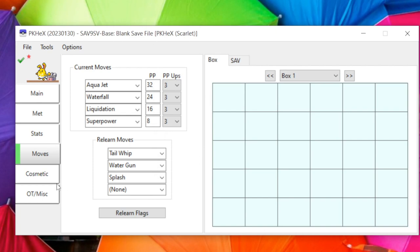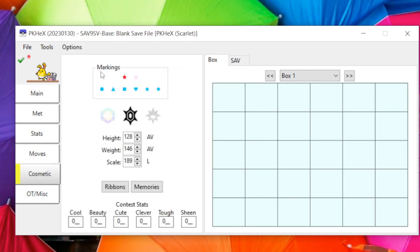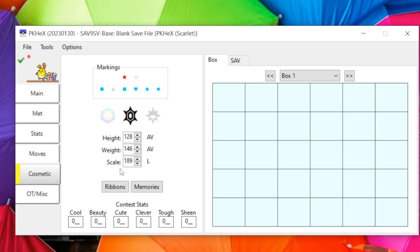The Cosmetic tab has Markings: perfect blue (from ALM) means a perfect IV for that stat, red means zero, and blank means in between. There's a star for shiny, a faint symbol for Pokérus, and little symbols for different games. You can adjust height and weight scale here, but changing those may affect legality, so only change things if you're certain.